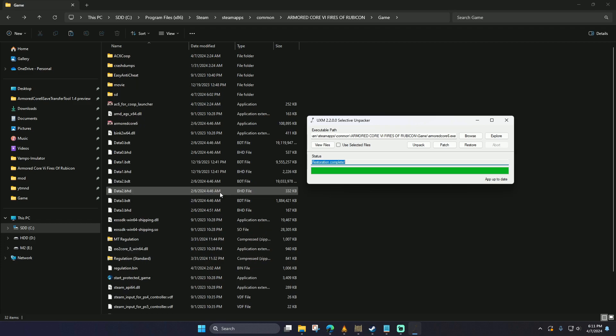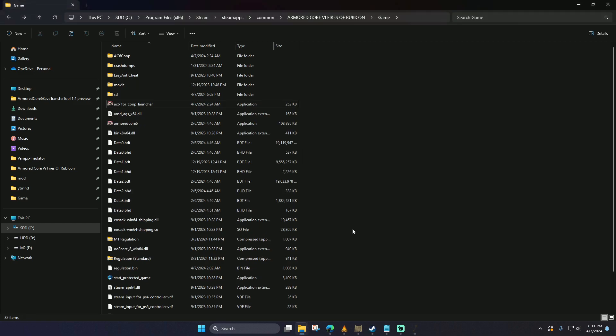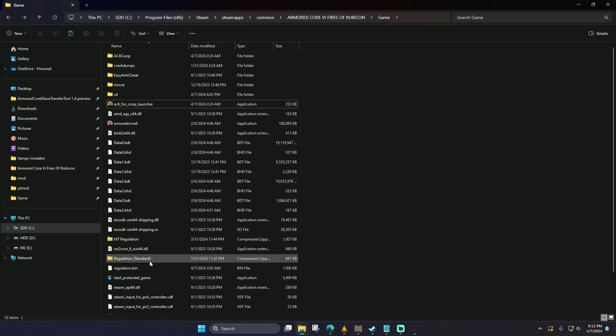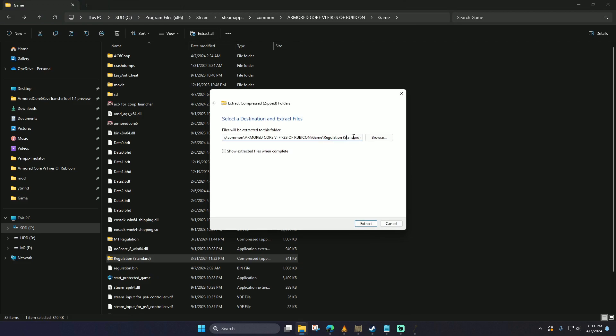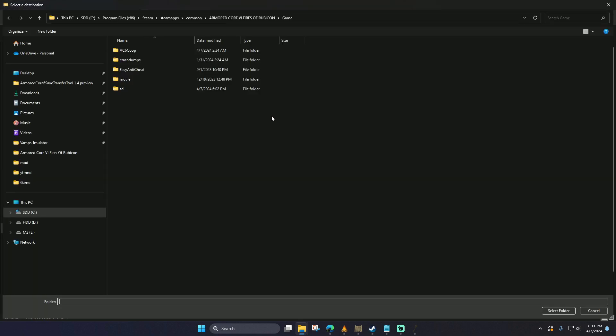Once this is completed, we're going to want to go back to that regulation file that we had zipped. We're going to go to it and we're going to extract the file into this same folder. What this does is it restores the game back to its original settings and gets rid of the MT mod settings.